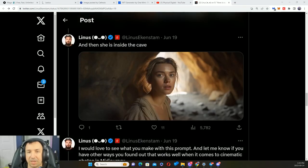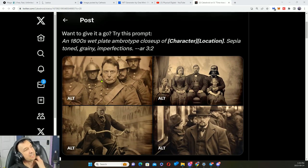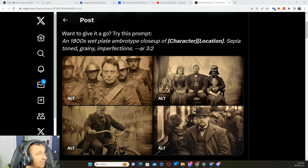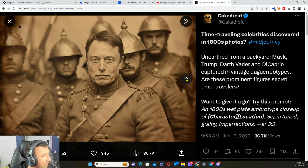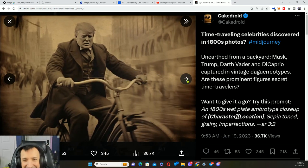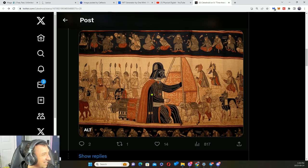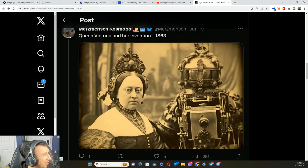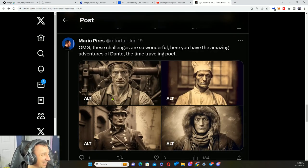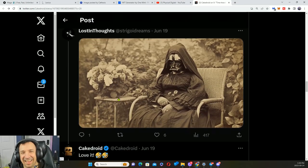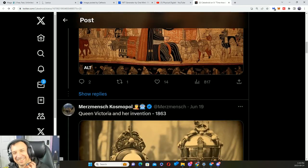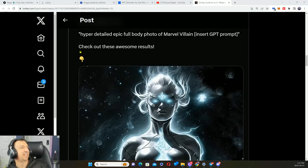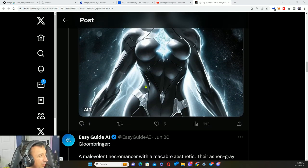This is in Midjourney but I can't see why this wouldn't work for Stable Diffusion. Here is one right here. We've got a resilience close-up shot, handheld camera. We can look at some of these images, really neat. Now what would you use this for? I'm not entirely sure, but it exists. Here's another example here. Here's another prompt: 1800s wet plate ambrotype close-up of the character, a location, sepia tone, grainy and imperfections. Check that out. It's hilarious. We can see that people tried some other prompts here.